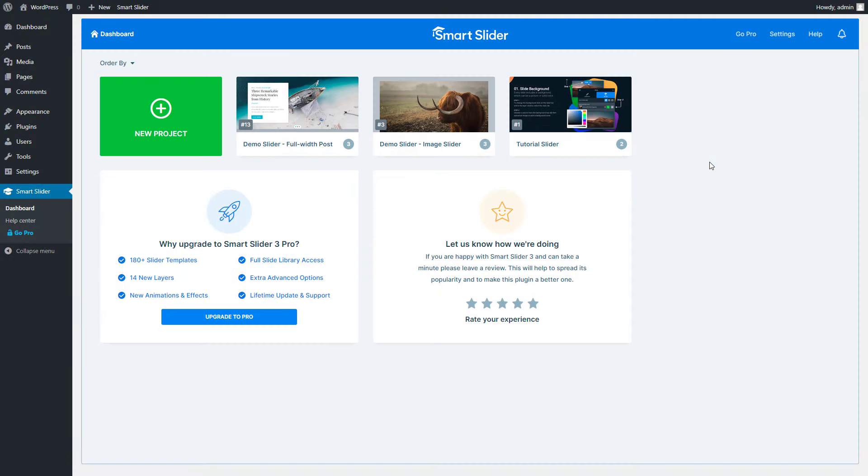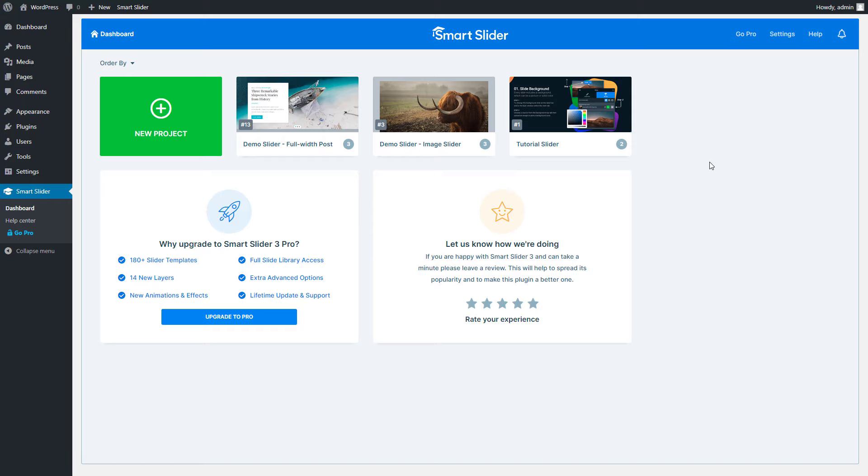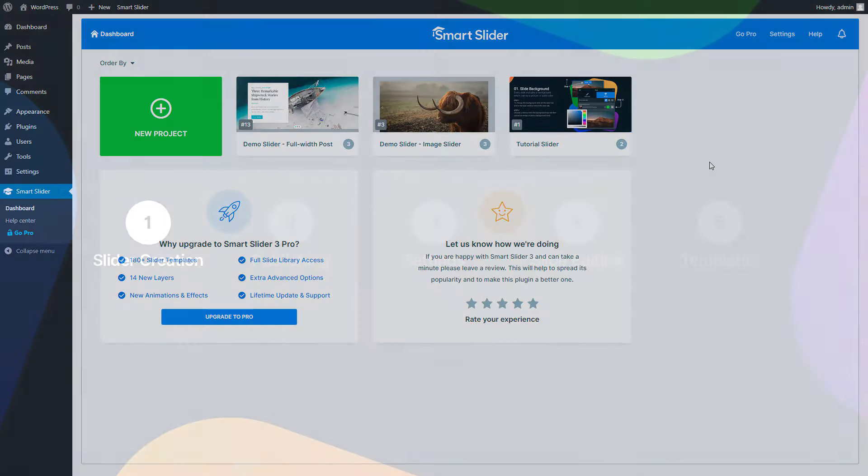Hey, this is Peter and welcome to Smart Slider. Smart Slider is an all-in-one slider builder software which you can use to create beautiful sliders and blocks on your WordPress and Joomla site. In this video I'm going to show you how to create and publish your first slider. Every feature you can see in this video is available in the free version of Smart Slider. Let's get started!